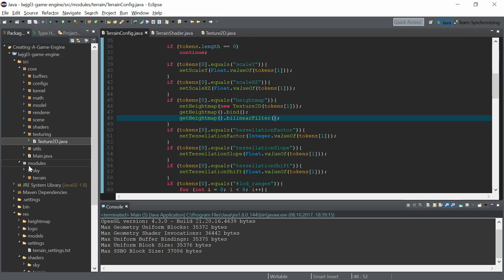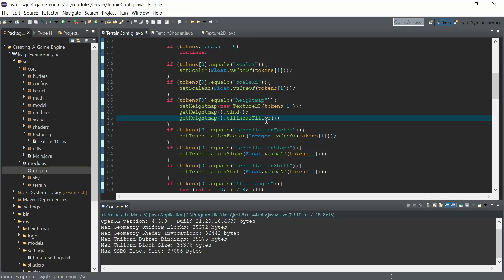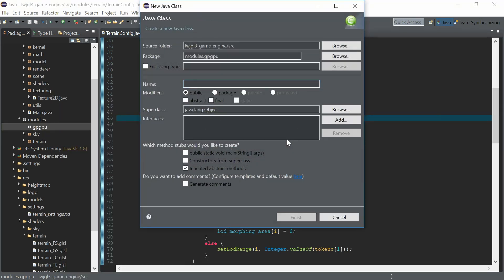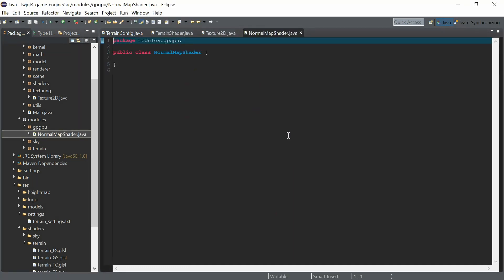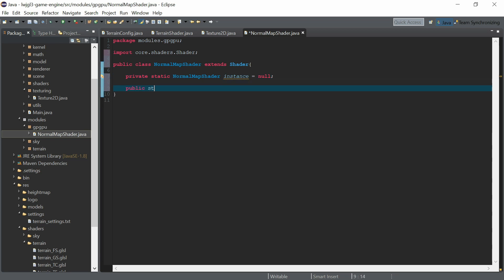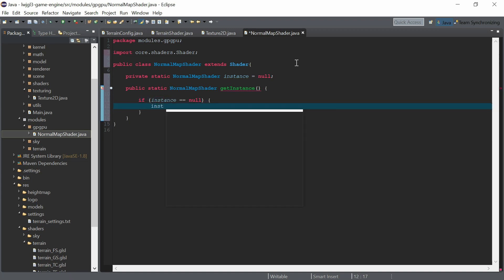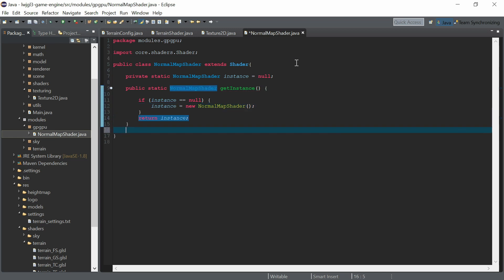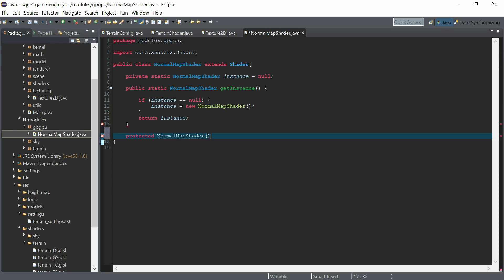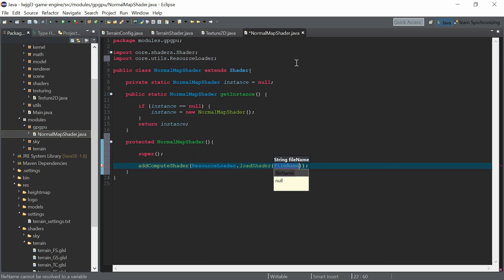Now the next step is to create a normal map for the heightmap. We want to create the normal map dynamically after loading the heightmap into a texture. For that we need a normal map shader, which is a compute shader, with a protected constructor. We add the compute shader and put it into the shaders folder, creating a new 'gpgpu' folder and calling it 'normal_map.glsl'.